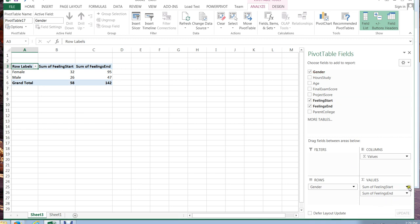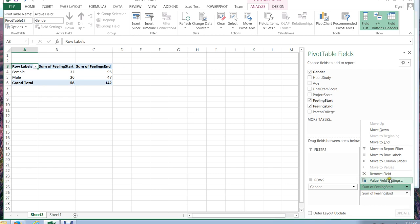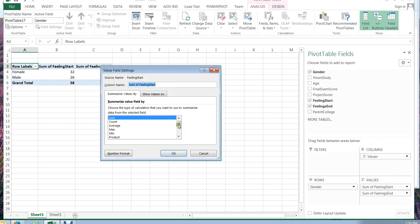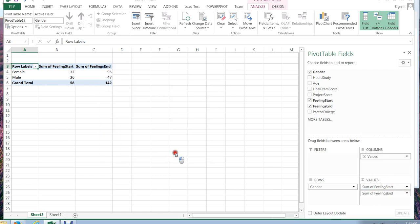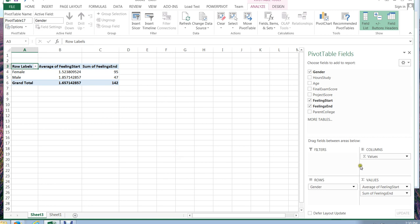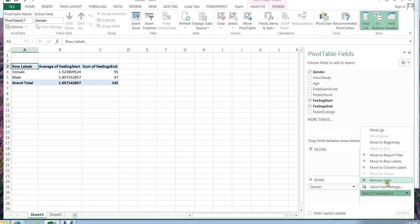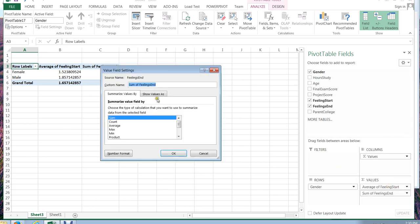Again I don't necessarily want the sum. I think again I would like to have the average and it always depends on just what it is you're looking for. And I think I'd like the average for the ending as well.